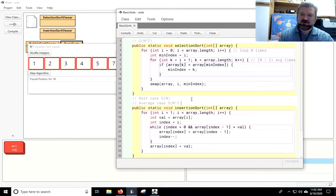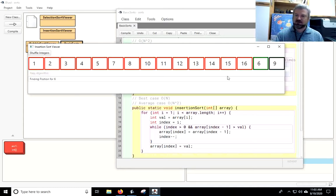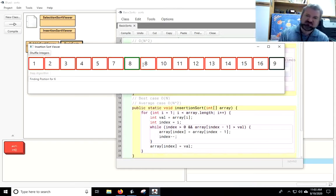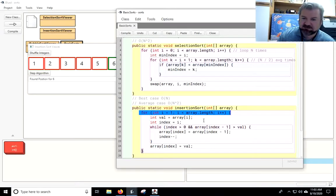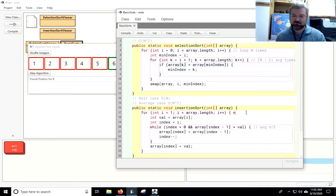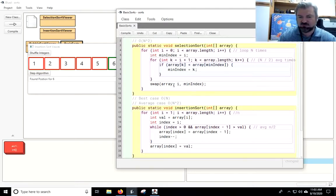The average case and worst case is ON squared. Because on average, if the array is just completely random, like with the 16 it doesn't have to do much, but with the 6 that I'm on now it has to move quite a bit. So on average, for an average number that could occur, we're going to have to shift on average half the elements in the array. So this outer loop here we know is going to happen n times. The inner loop is going to average n over two steps. And if we multiply n over two times n, we get n squared over two, and we ignore the over two.